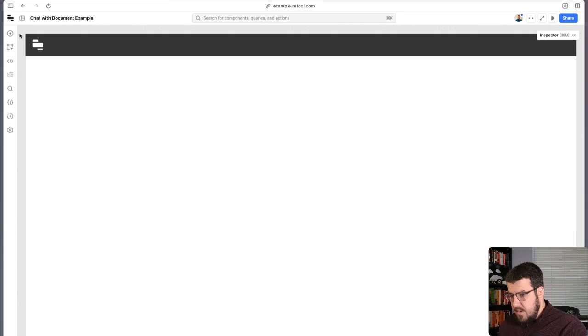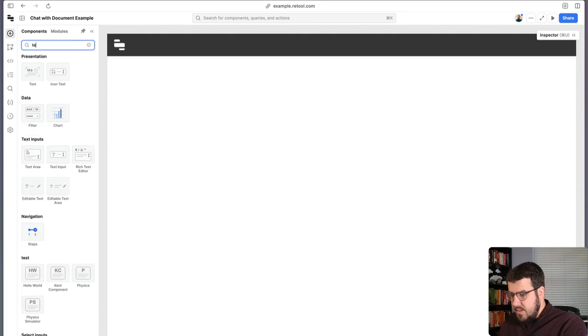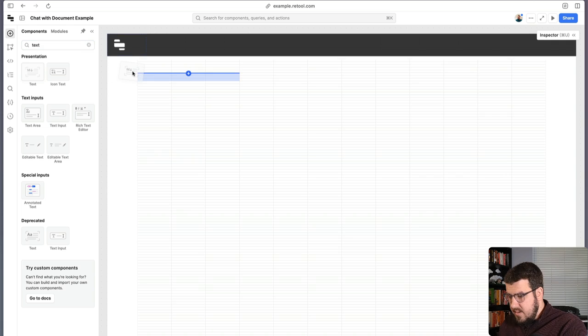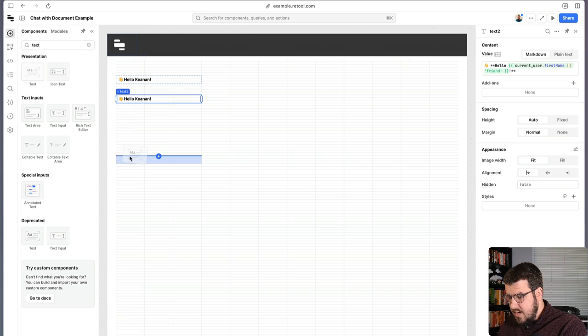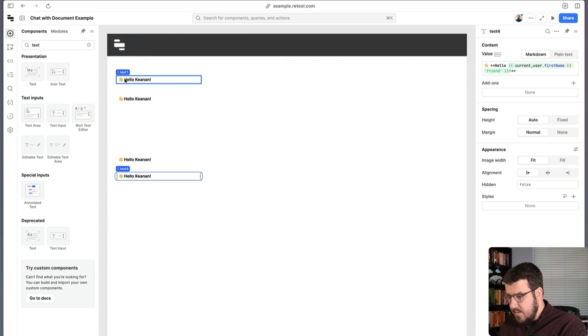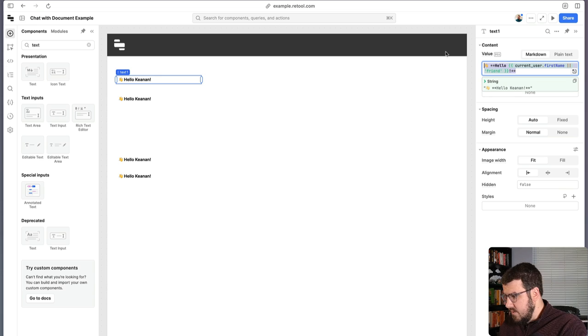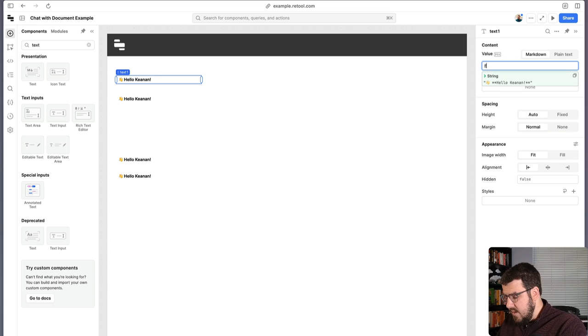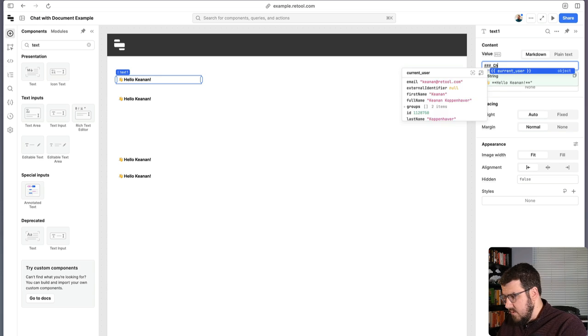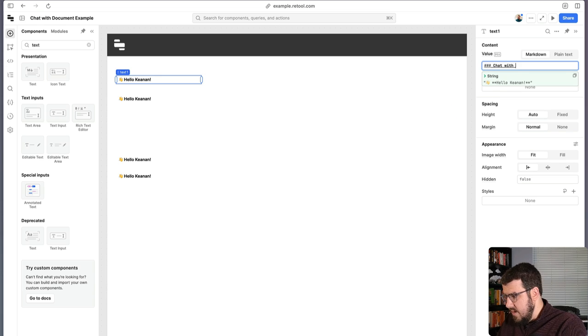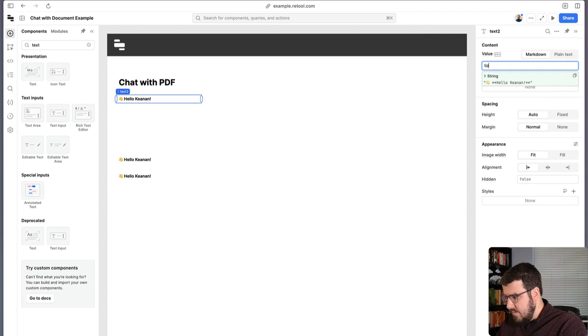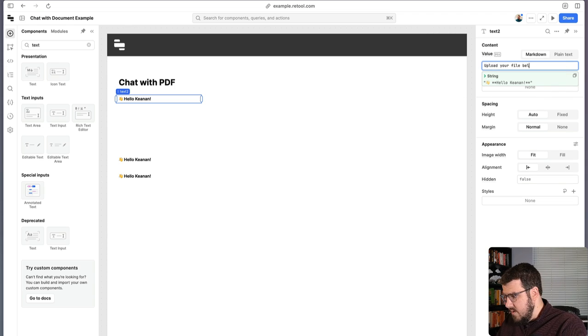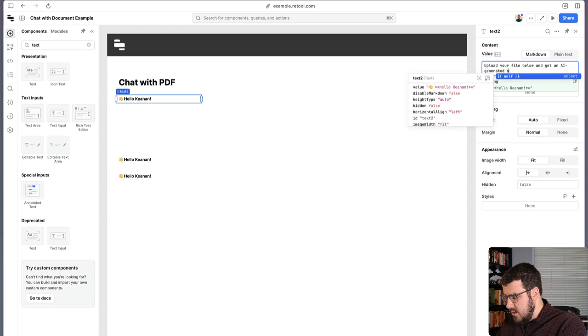Okay, so now we're over here in Retool's App Builder, and we're just going to go ahead and add some of the components that we'll need to build this app. So we're going to need a few different text components on here. This first one is going to just be our heading, so we'll say chat with PDF. This next one will just be instructions to our user, so we'll say upload your file below and get an AI generated summary.